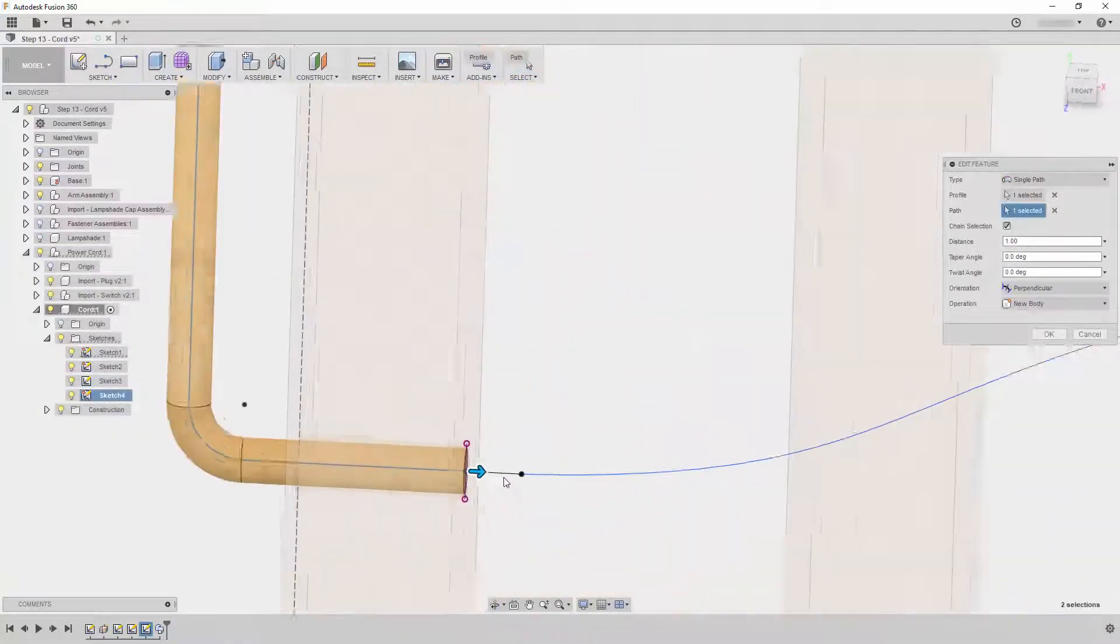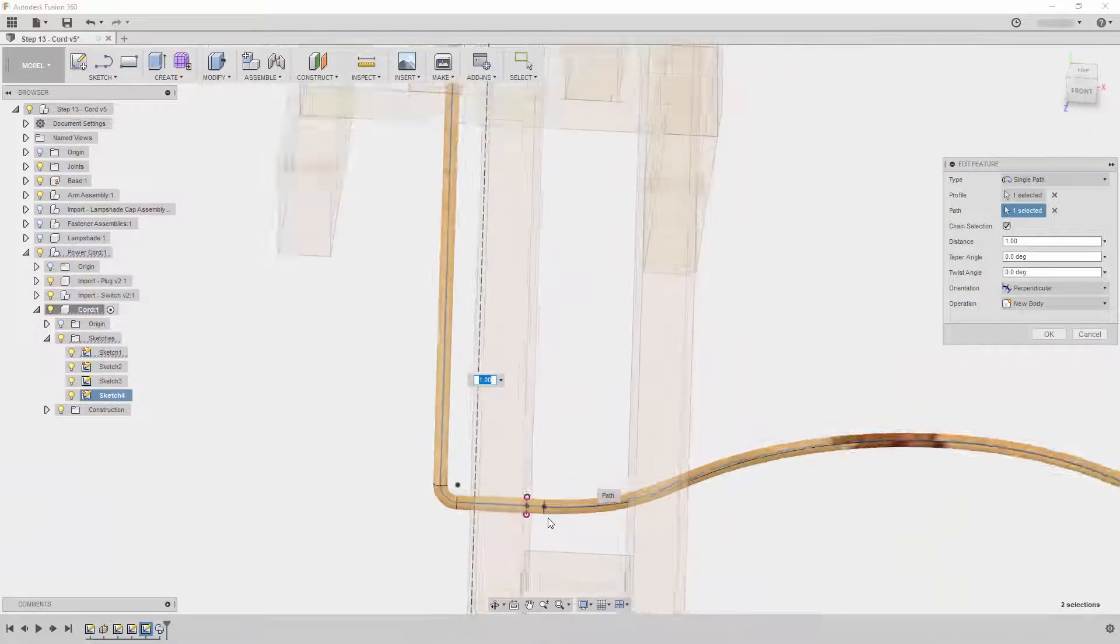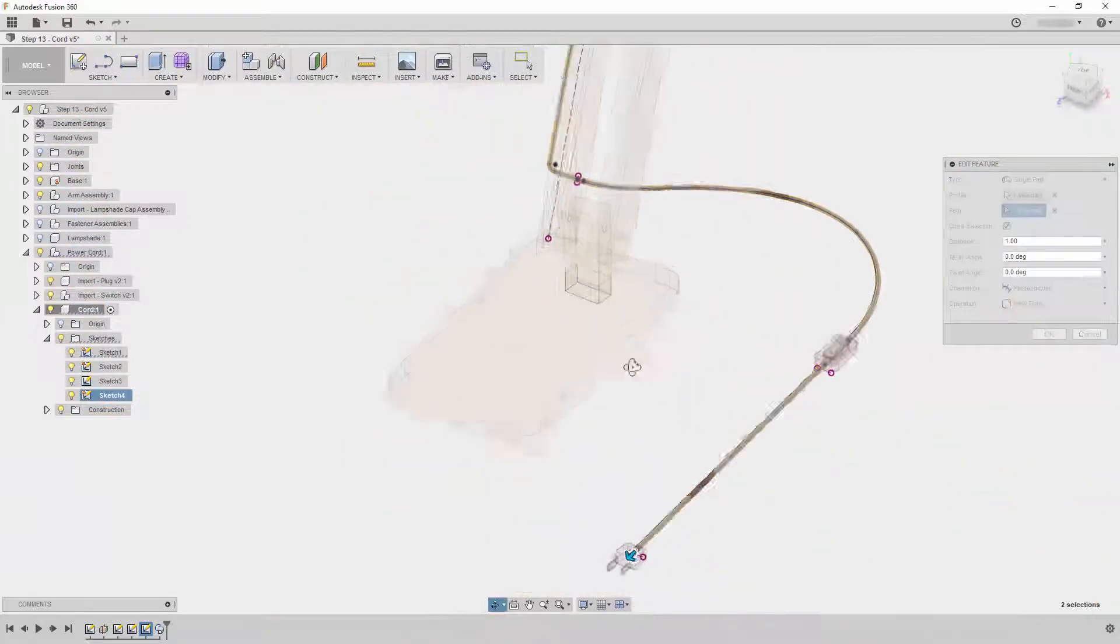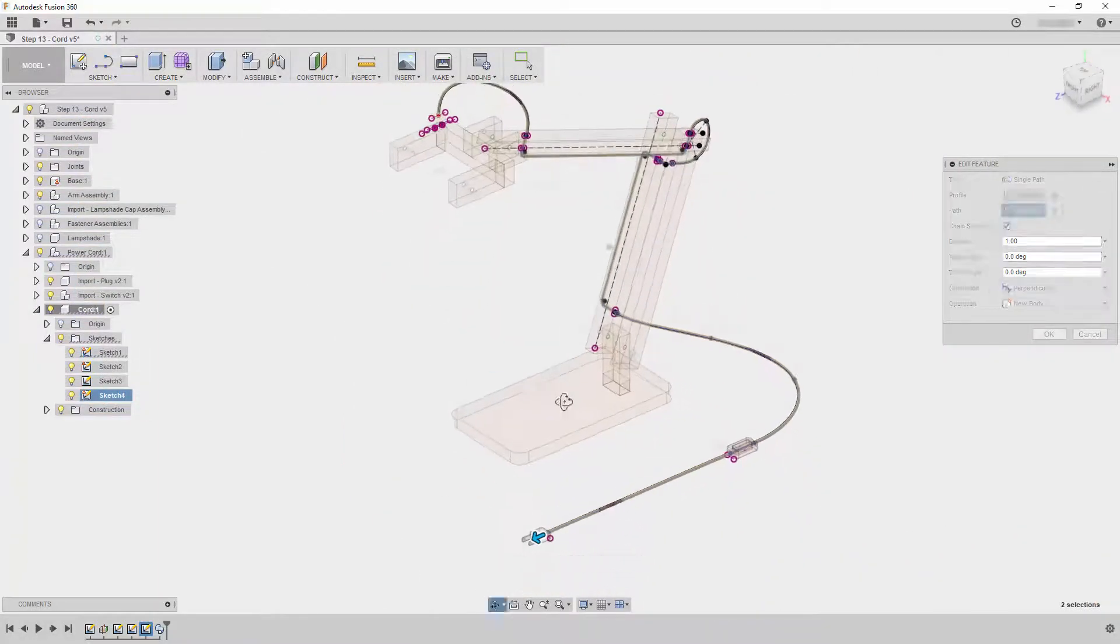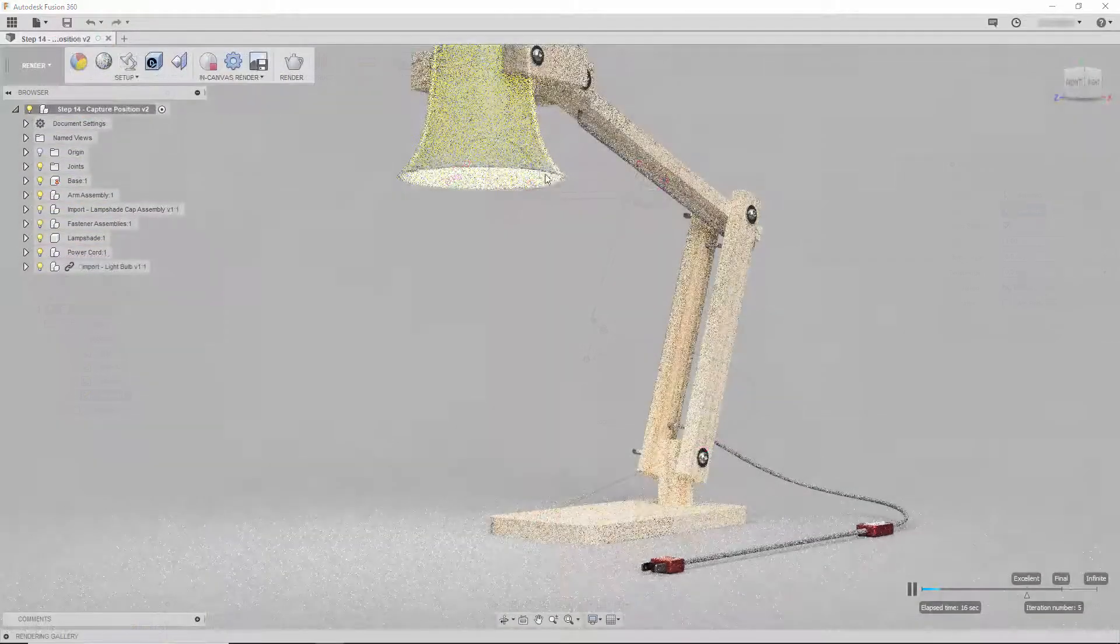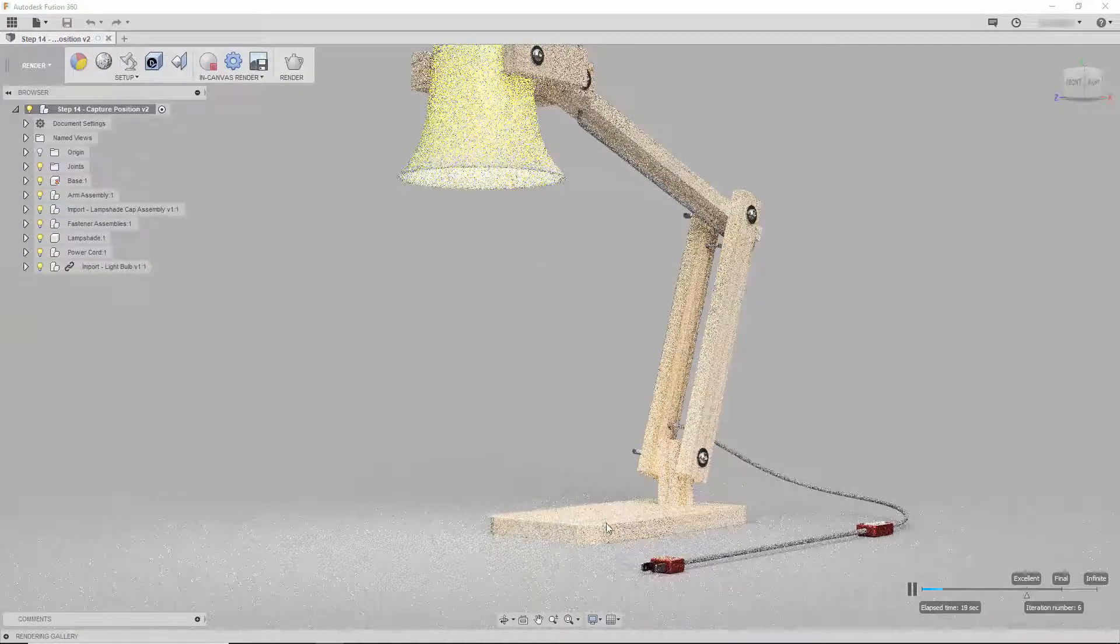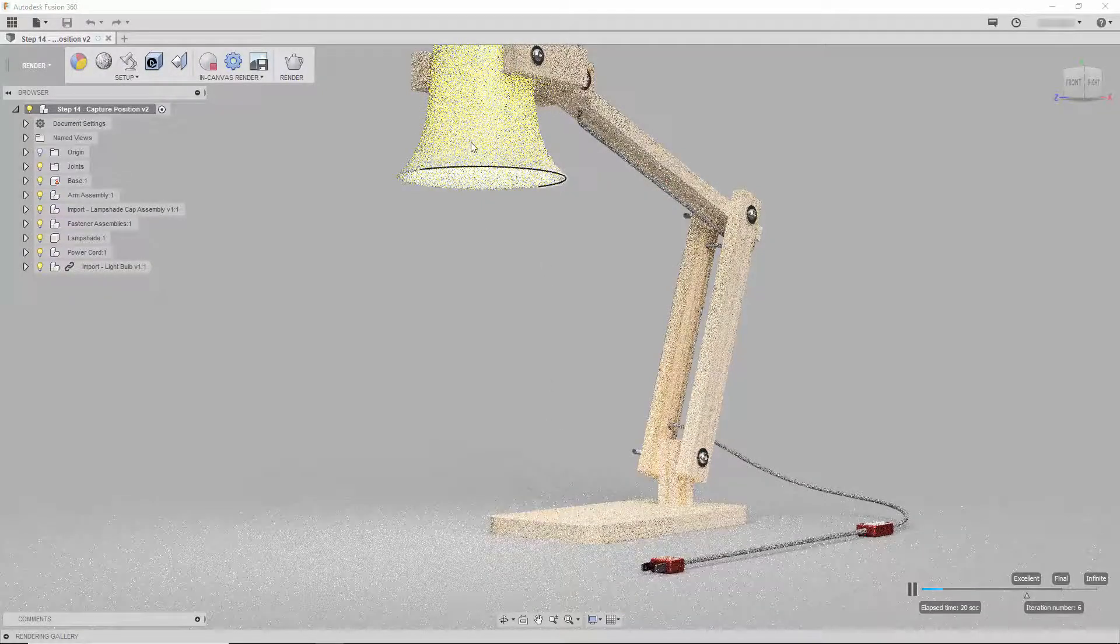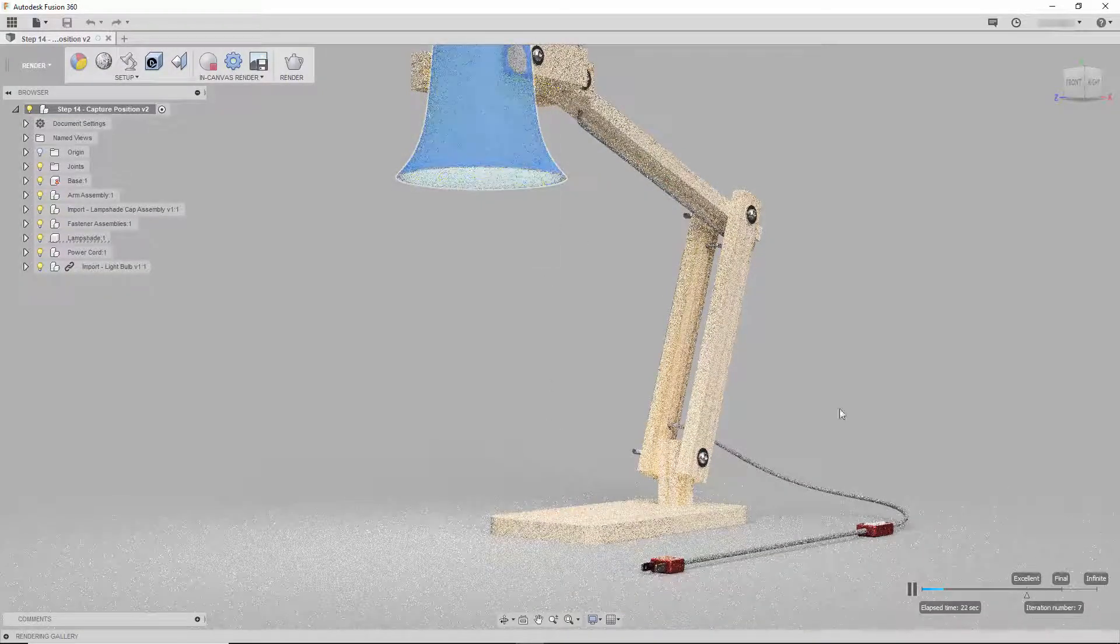As we continue to produce workshops you will see more advanced workflows for creating your Fusion 360 projects. Also as we continue with the workshops we will explore different Fusion 360 workspaces.